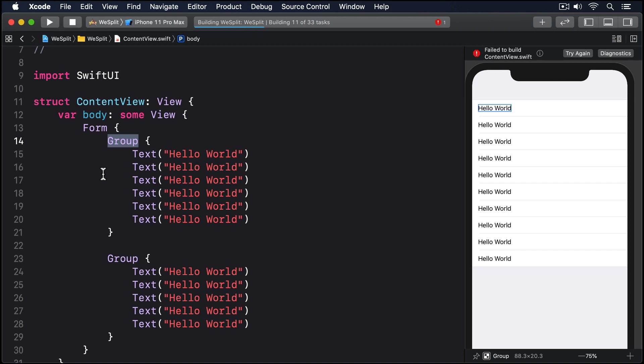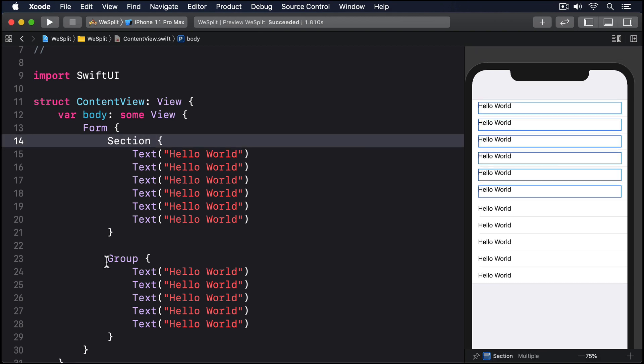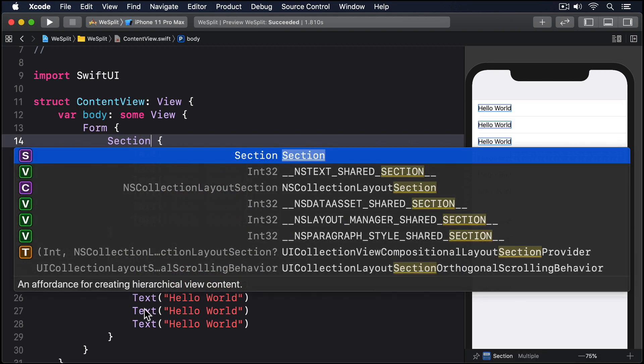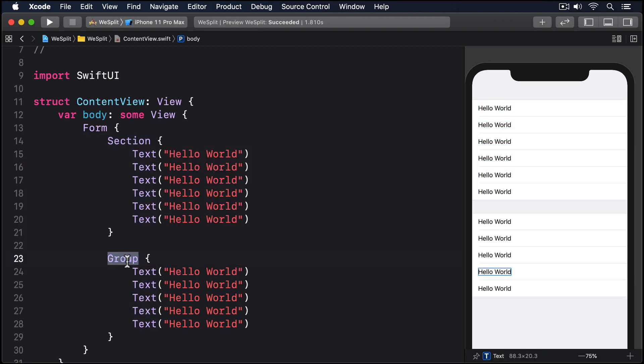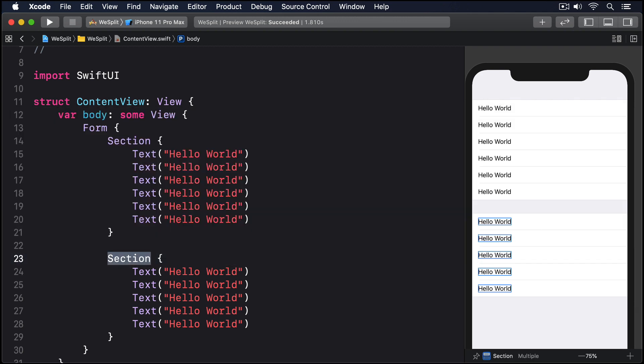If you want your form to look different when splitting its items into chunks, you should use a section view instead. This splits your form into discrete visual groups, just like the settings app does. So I'll change group to be section. There is no hard and fast rule when you split a form into sections. It's just there to group related items visually.